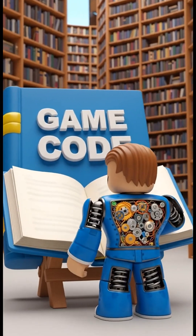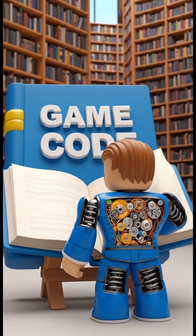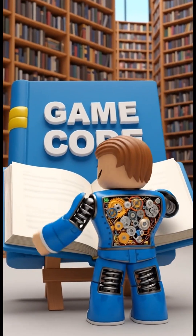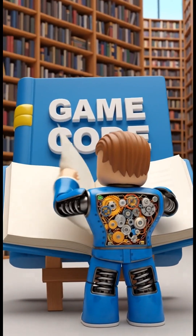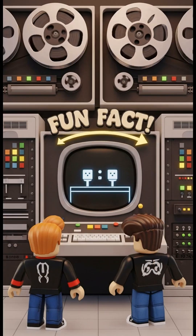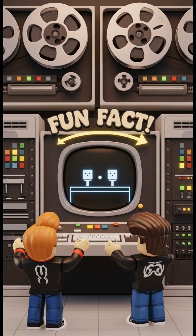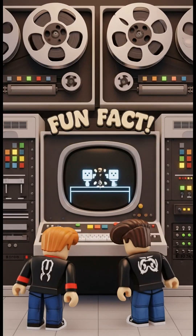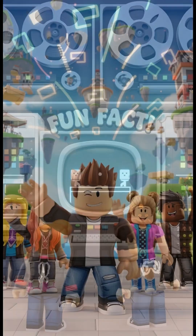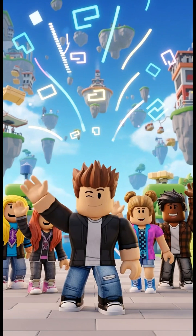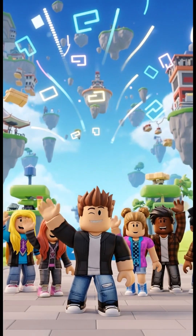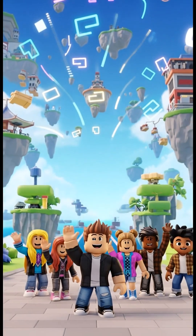Every character is like a little robot following a giant instruction book. Fun fact: the very first video game was created over 60 years ago, and it used code to make the paddles move. So next time you play, remember the secret code!